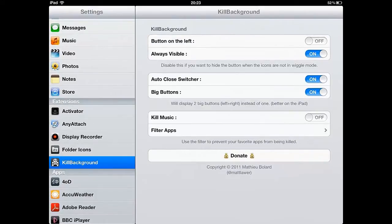Kill Background is one of the simplest tweak ideas I've come across. It's easy when using your Apple device to find that you have lots of open apps.